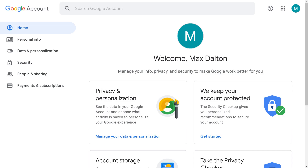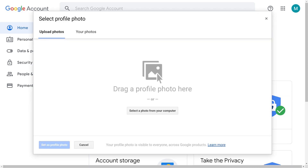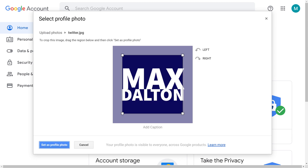Step 2: click your current Google profile picture. The Select Profile Photo window appears. Step 3: click either Upload Photo or Your Photos to see photos available. Choose the photo you want to use as your Google profile picture. That image will appear in the Select Profile Photo window for cropping.